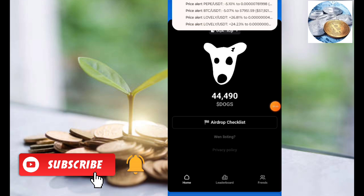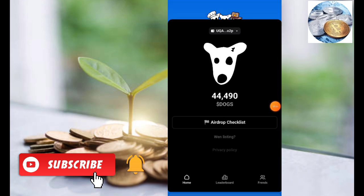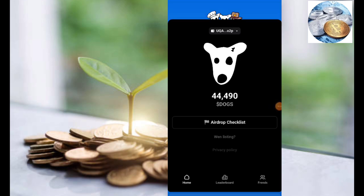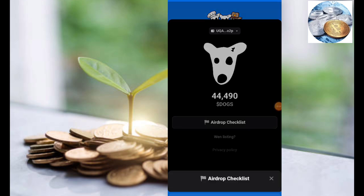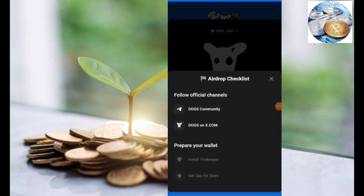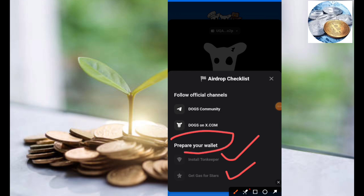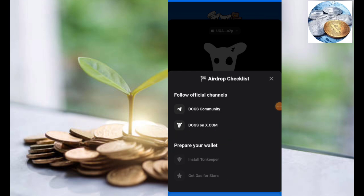If you click on the DOGS airdrop, you can see the page. You can see the airdrop checklist. Click here. You can see the two options. Here it will be complete.